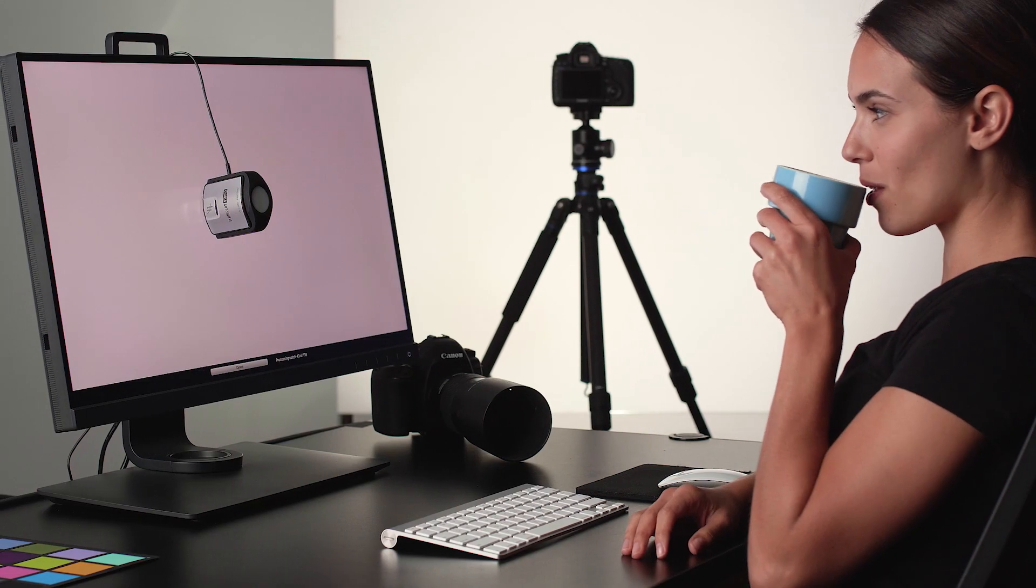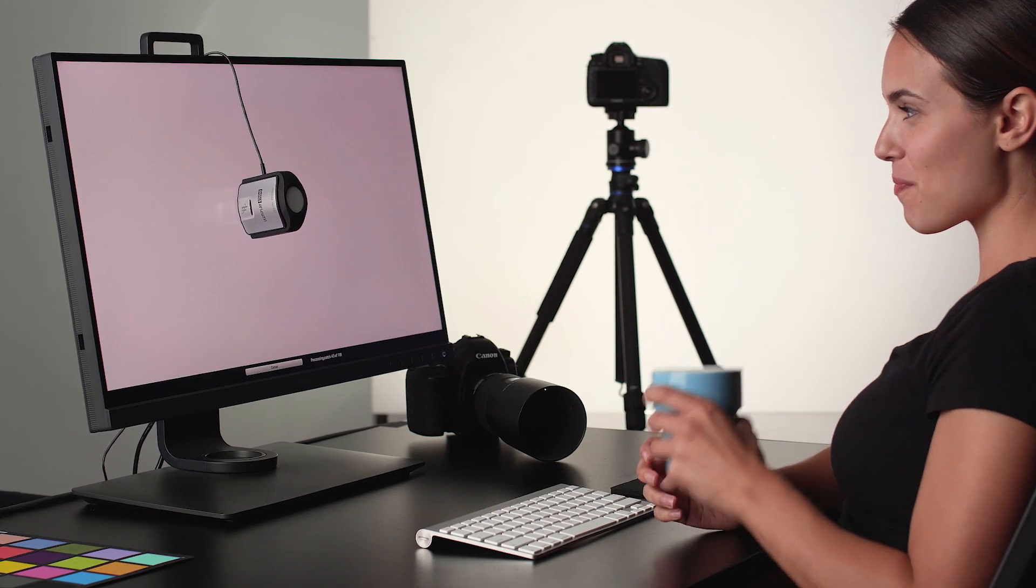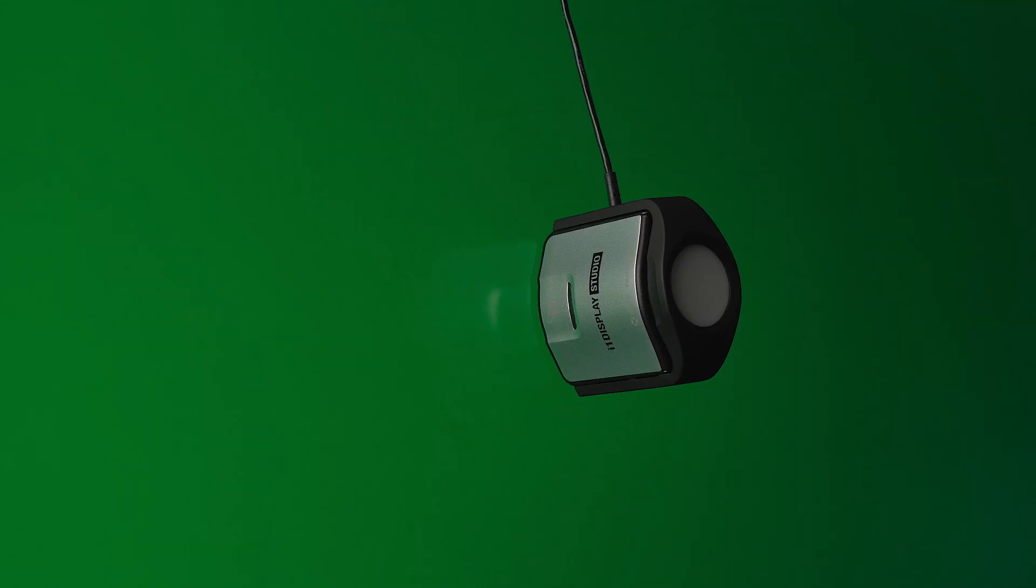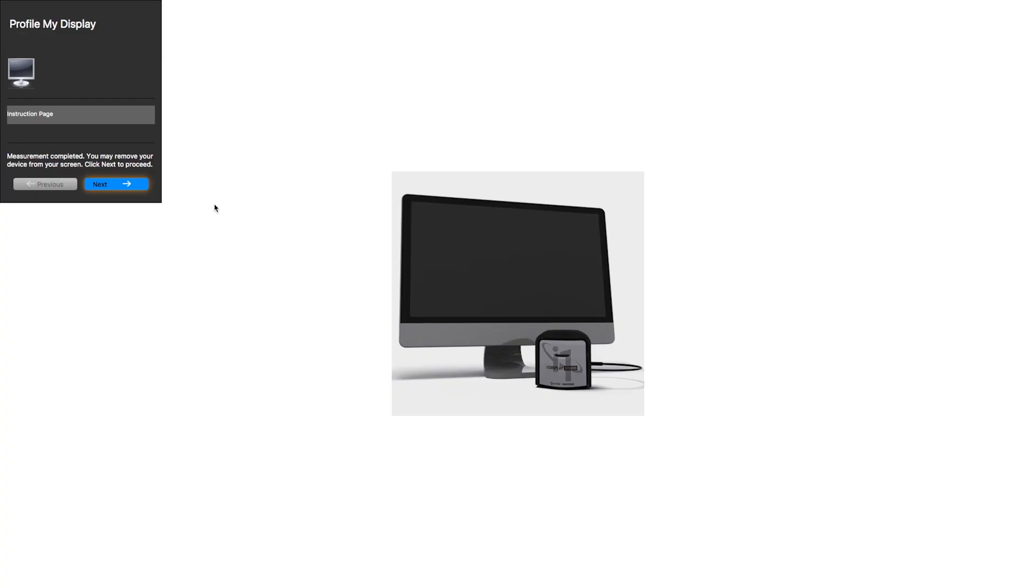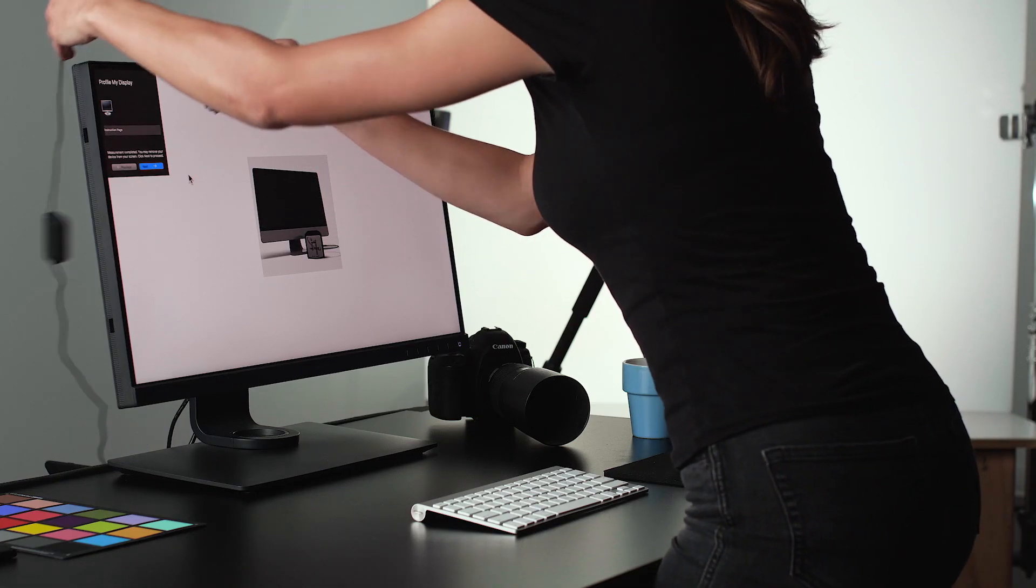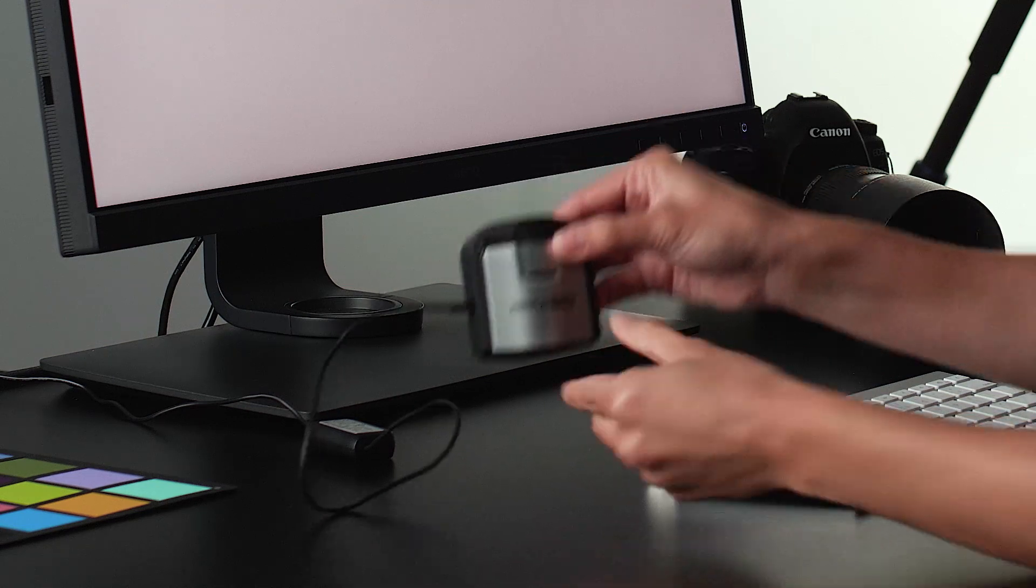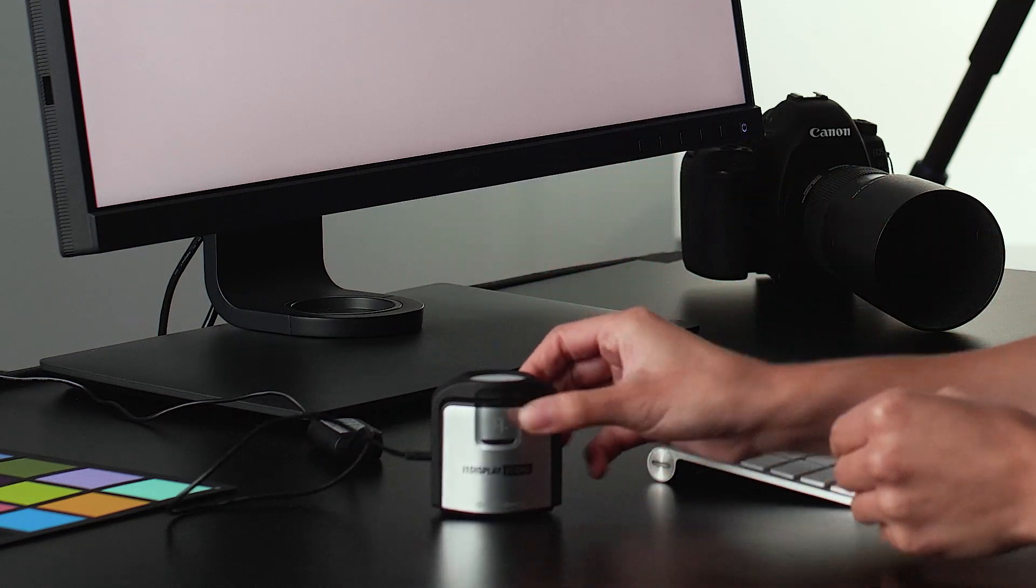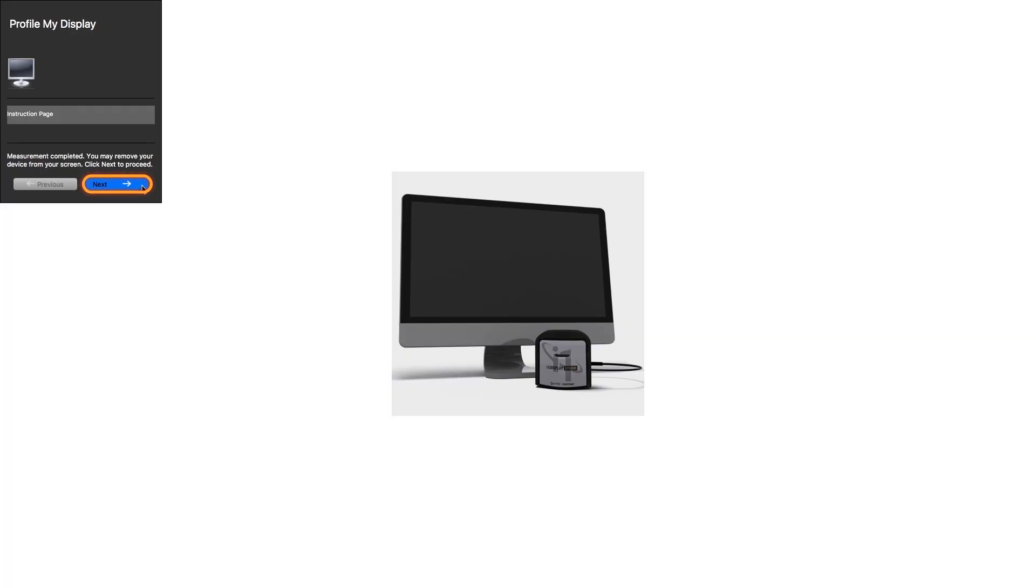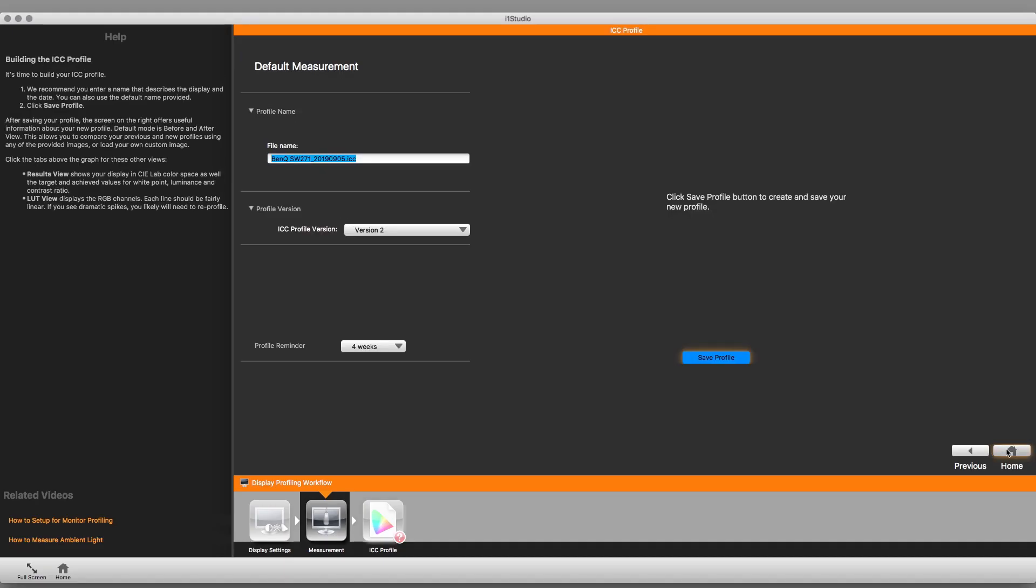Now relax while i1 Studio software creates your custom monitor profile in just five minutes. The software will prompt you to remove the colorimeter from the display and cover the lens. Then just click Next and the blue arrow to finish the process.